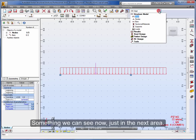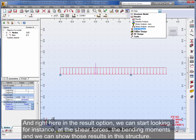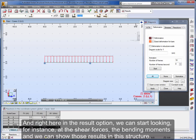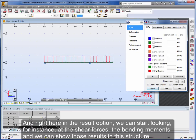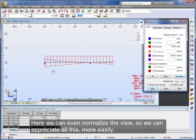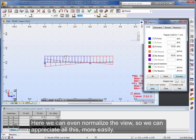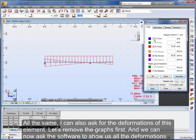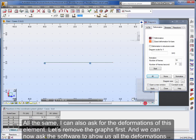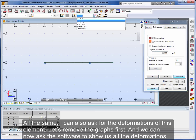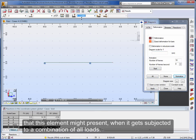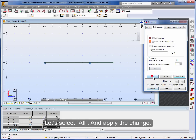Something we can see now just in the next area. And right here in the result option, we can start looking, for instance, at the shear forces, the bending moments, and we can show those results in this structure. Here we can even normalize the view so we can appreciate all this more easily. All the same, I can also ask for the deformations of this element. Let's remove the graphs first. And we can now ask the software to show us all the deformations that this element might present when it gets subjected to a combination of all loads. Let's select all and apply the change.